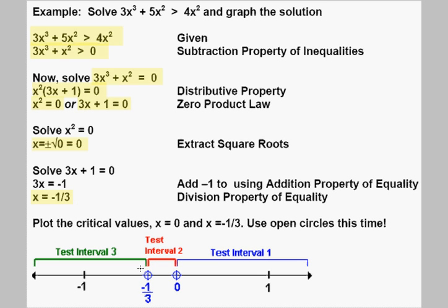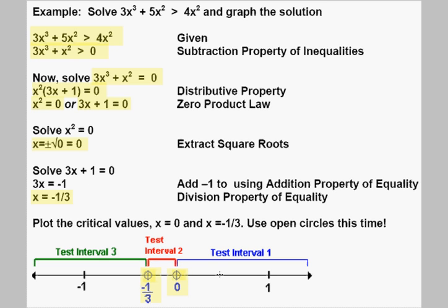We plot those critical numbers — 0 and negative one third — on the number line. We use open circles because this is strictly greater than. If it were greater than or equal to, we'd use closed circles. So on our number line we've plotted those two points with open circles and we're ready to continue.